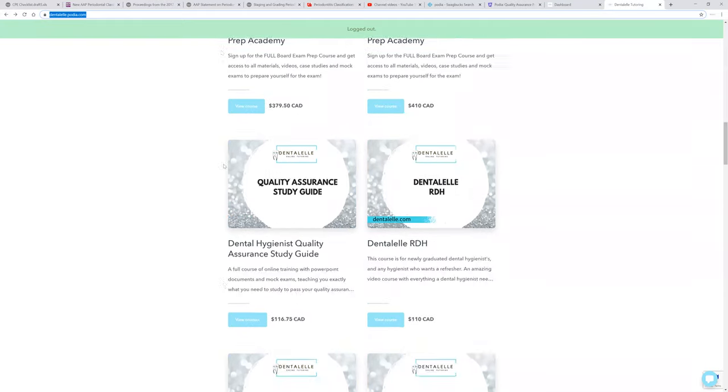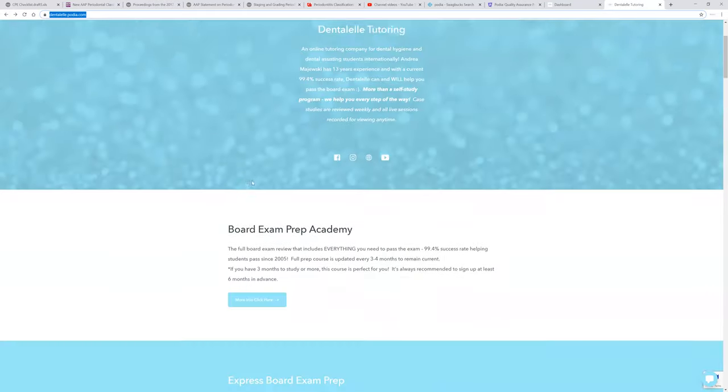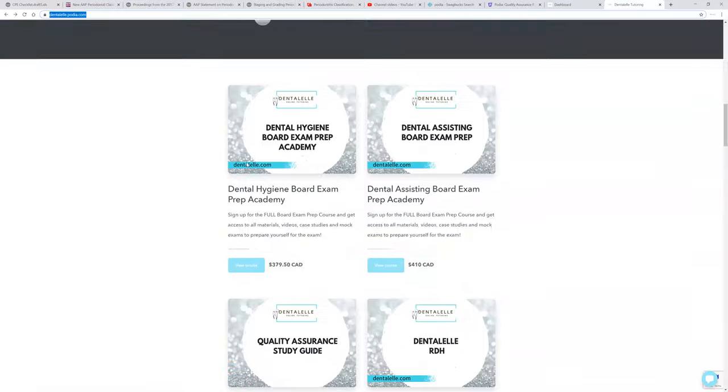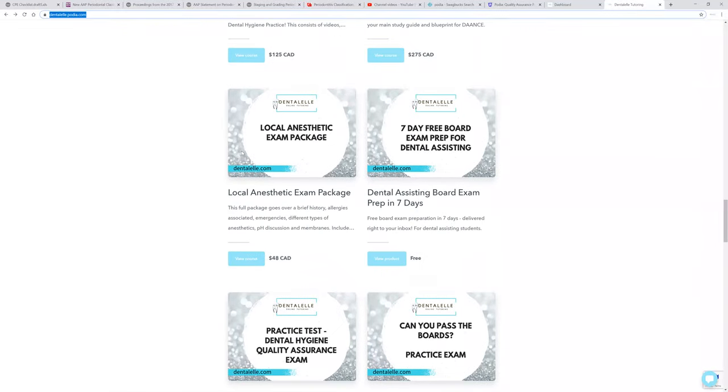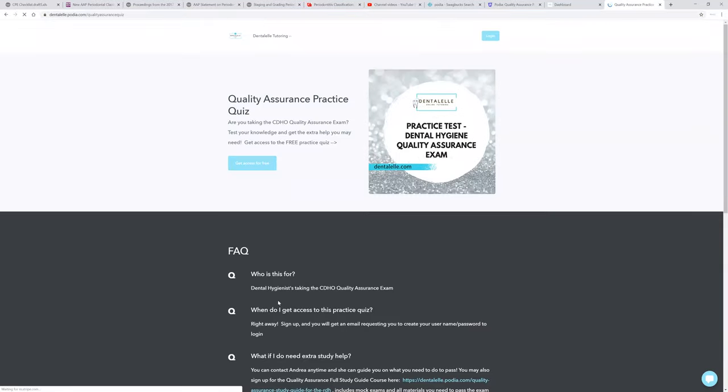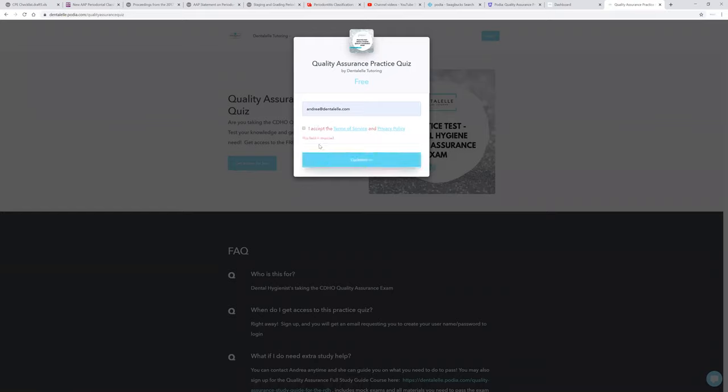But if you guys go to my website here, this is what it looks like, and then just kind of scroll down and look for practice test right here to get the access of course for free. That's not something that you have to pay for. Enter in your email. Oops, sorry guys, need to accept this.